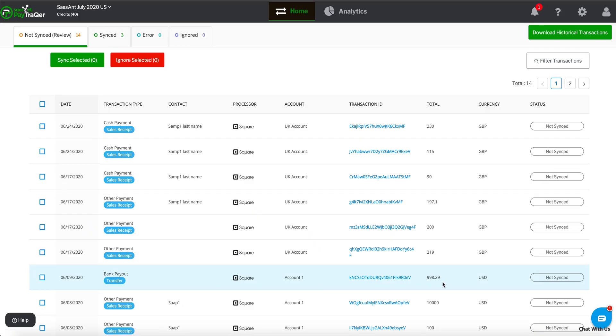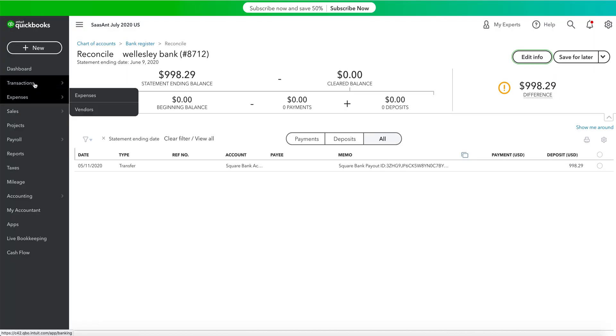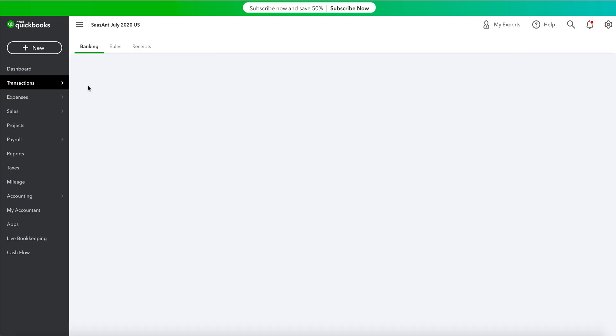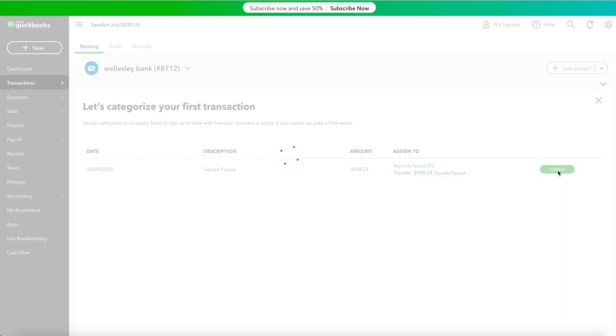From the Non-Sync tab, select the square transactions you need and sync to QuickBooks. In QuickBooks, from Transactions Banking screen, you will find the bank account with matching records. Click on the Match link provided. You'll see a pop-up showing Transaction List Matched.